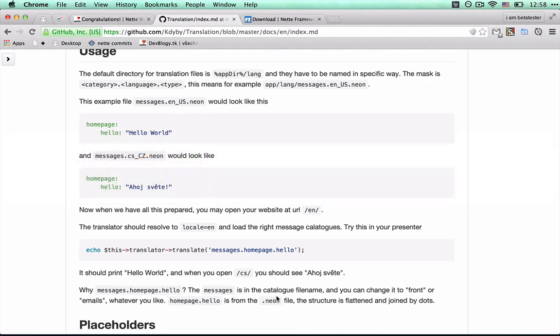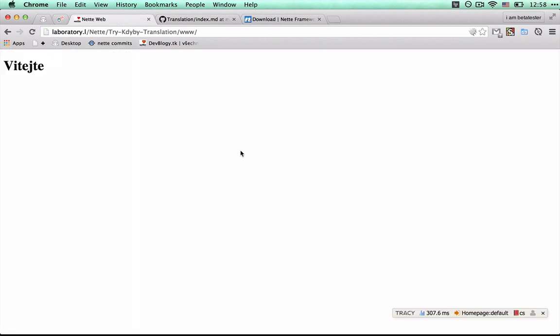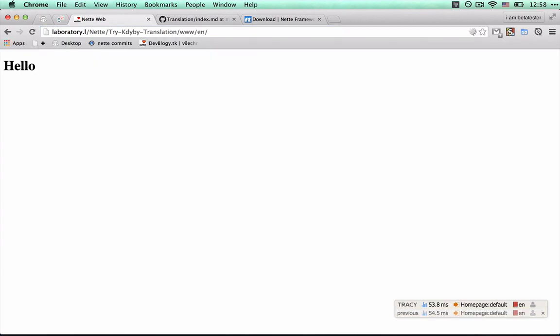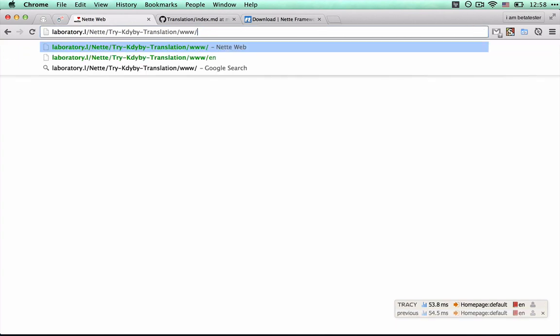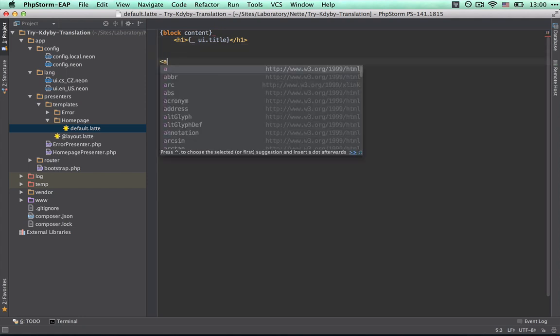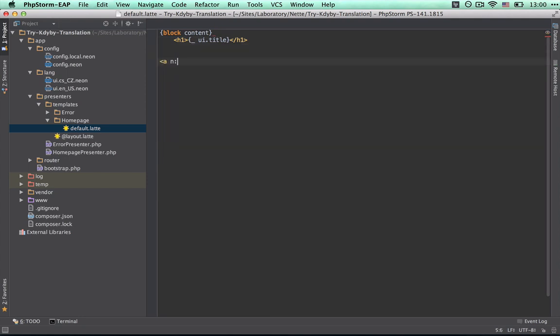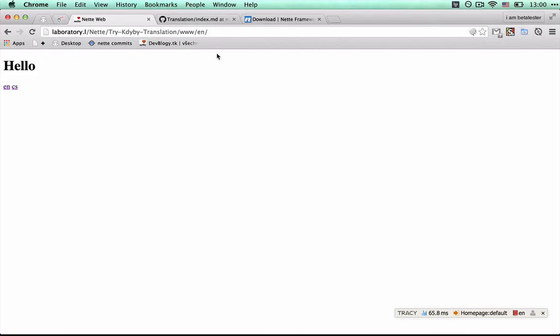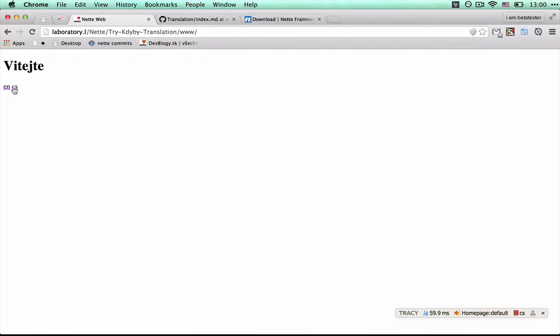When I change manually, I see the phrase is translated, but we won't do this manually. Then we create a simple language switcher that just changes the system parameter locale. Abracadabra, we have a simple multi-language website.